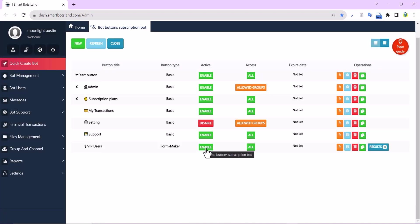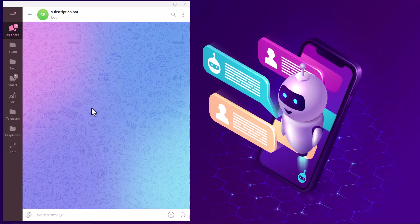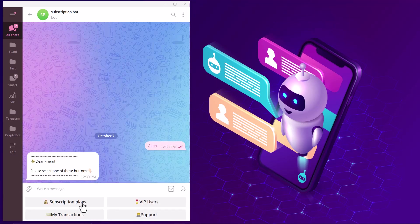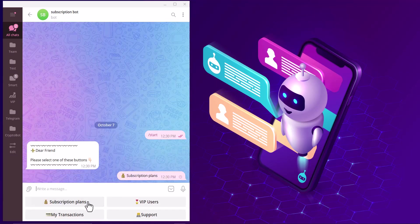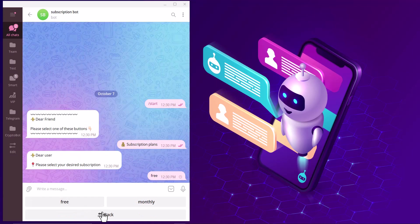Now I want to show you that I can use the free plan just once. This is my another account and by this account I'm not admin. I start the subscription bot, then subscription plans and free.